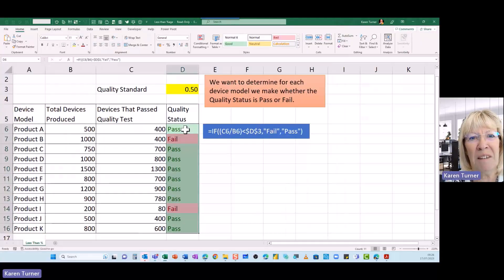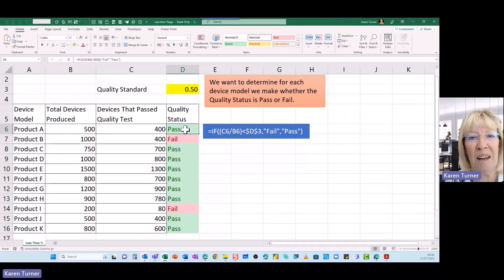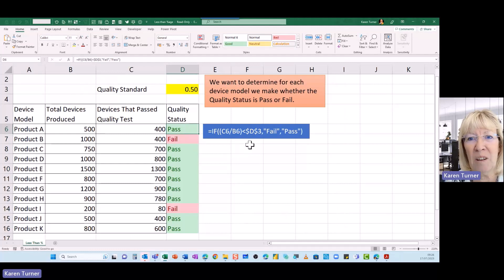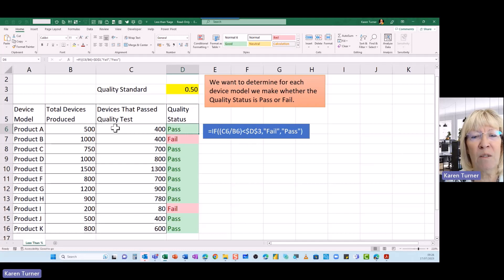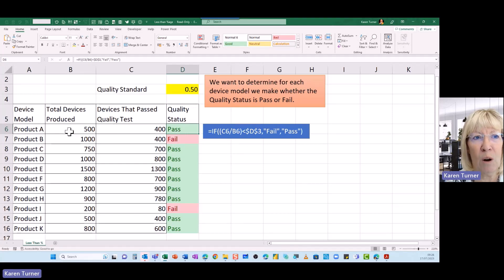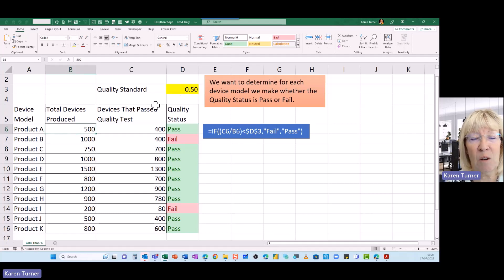So here I've written a formula which I've copied down. It's looking to see if the number of devices that pass the quality test divided by the total number of devices we've produced is less than the cell here, the quality standard.